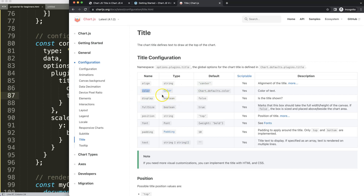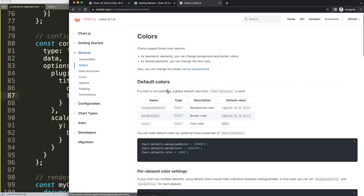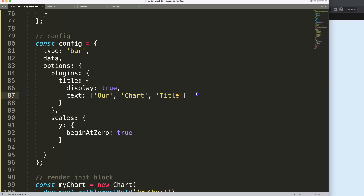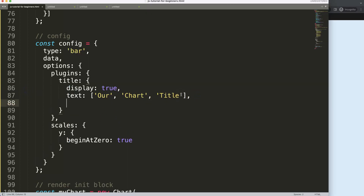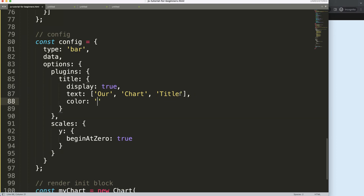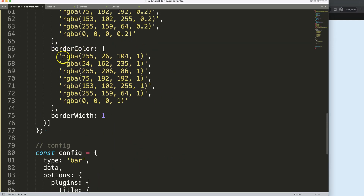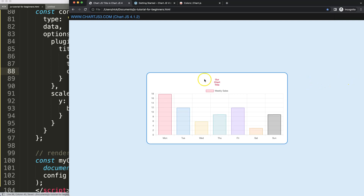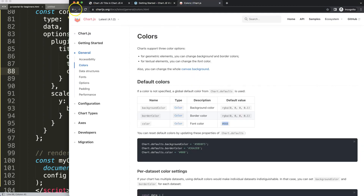We have the color option. The default color of the text — if you click on it — shows that the default is hashtag 666, which is a dark gray color. We can change this, so let's add a comma and set color to a different value. Let's grab this red color and put that in as the new value, save, refresh — and now the title color changes.